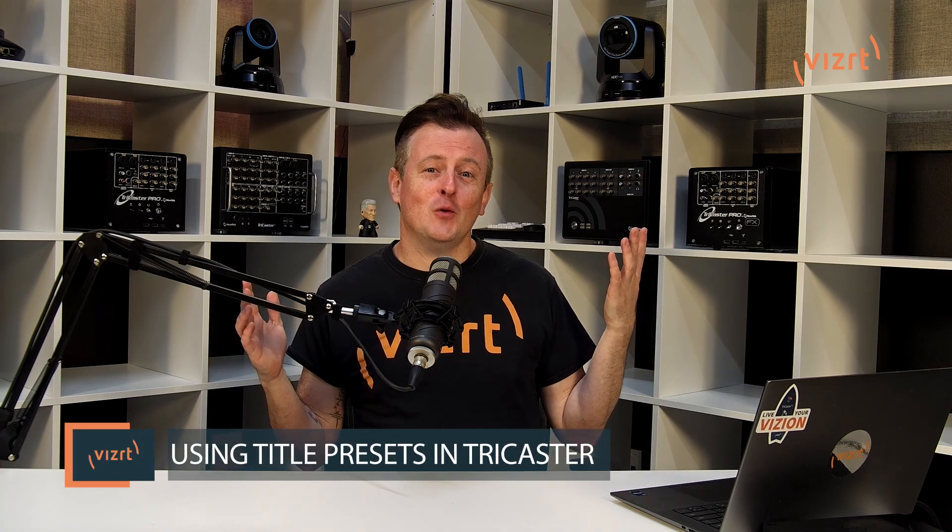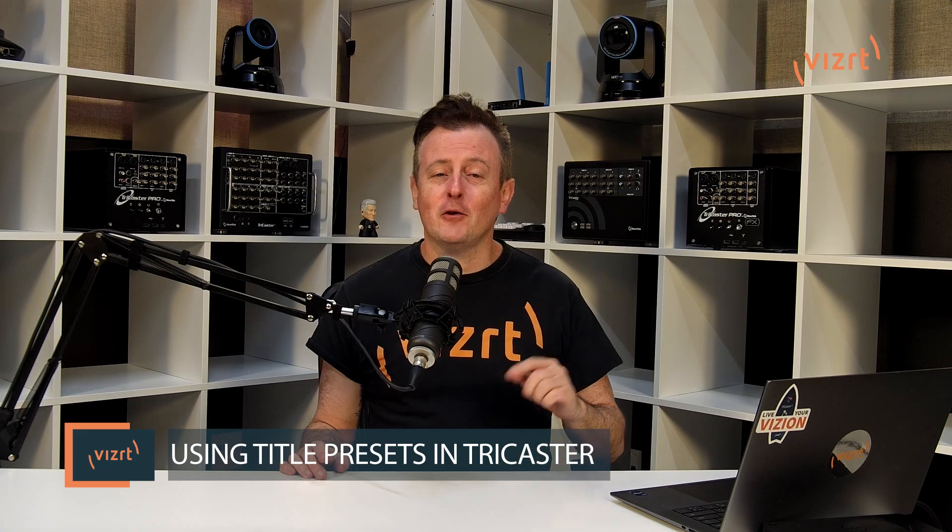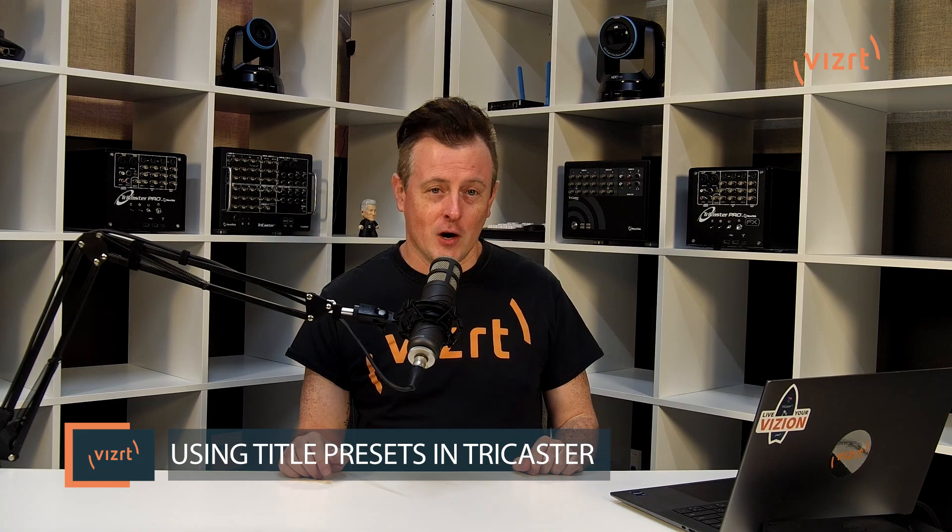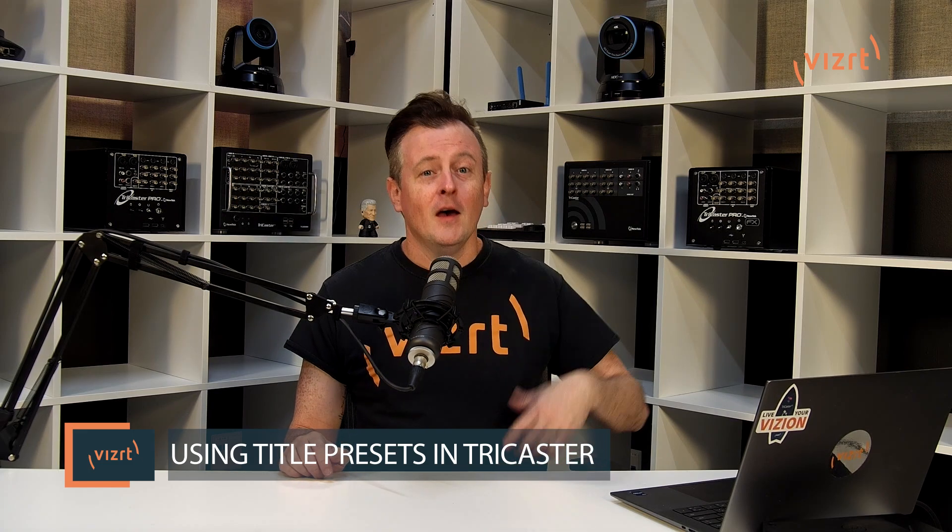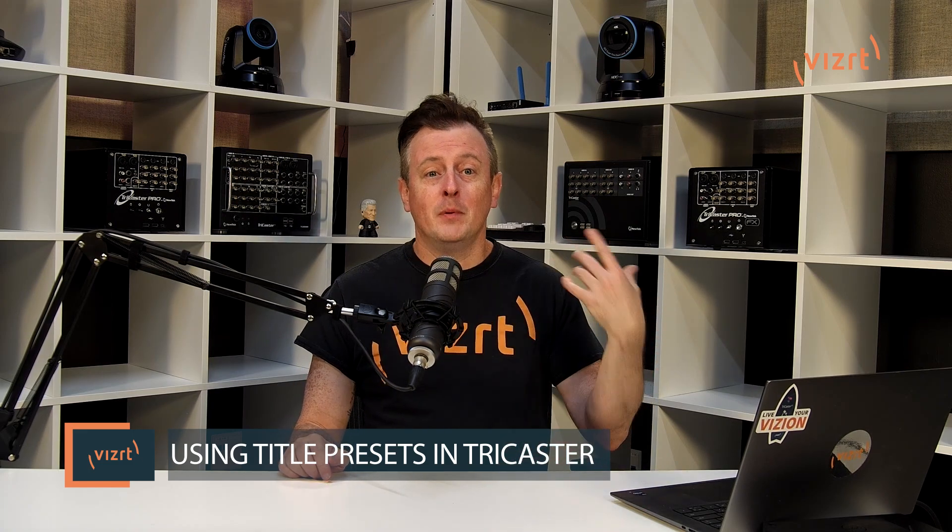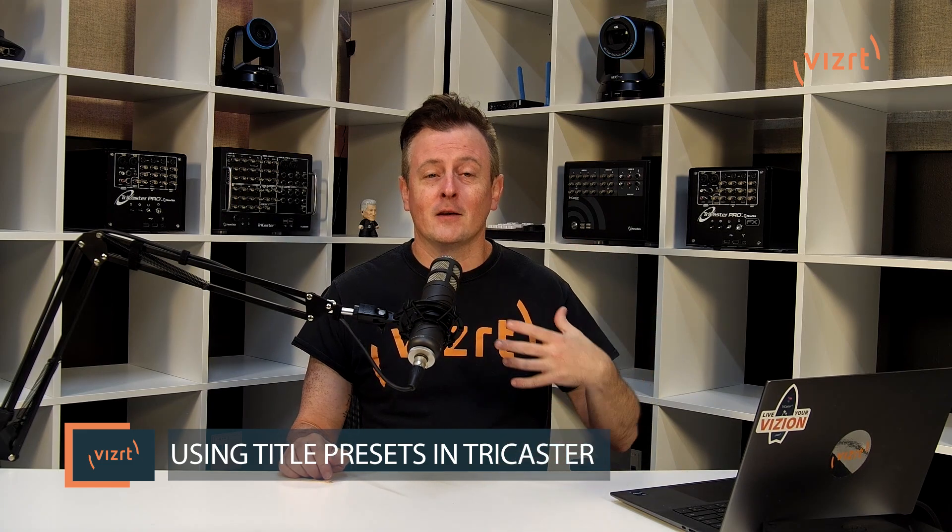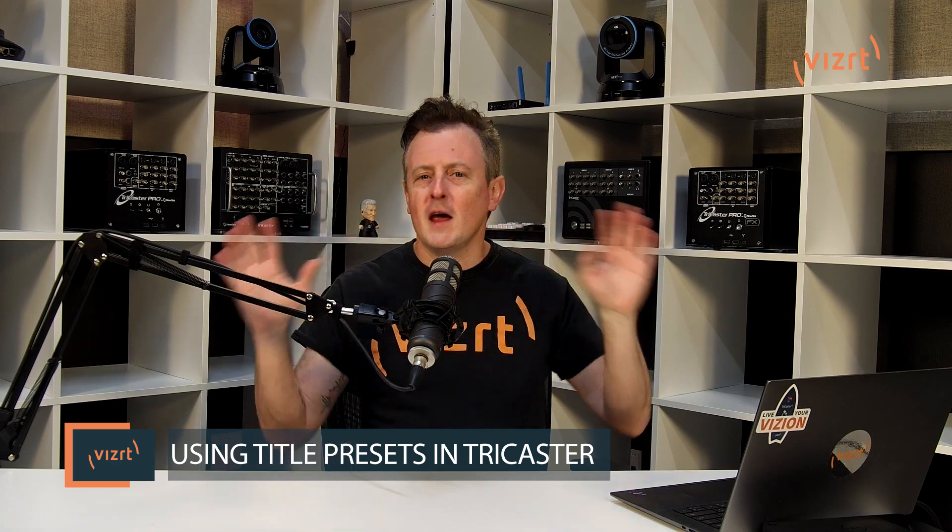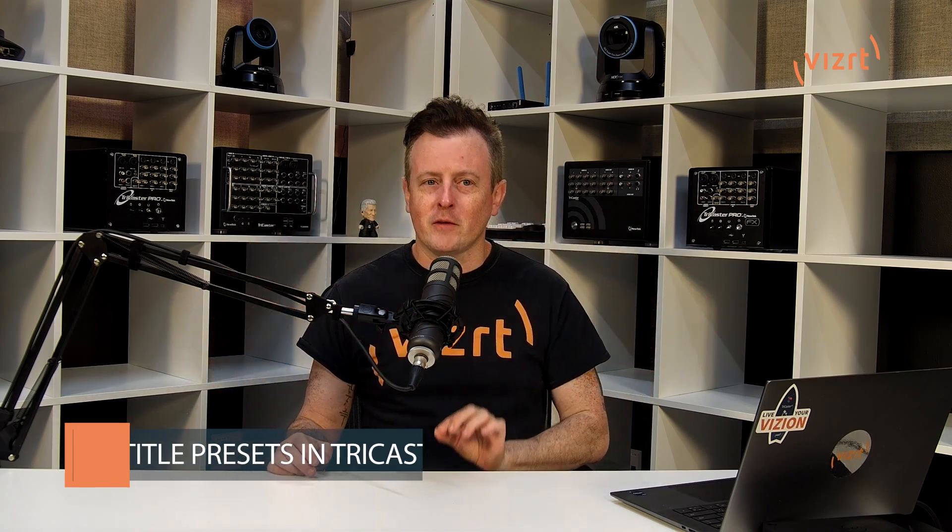Now today I'd like to show you how to use title presets in TriCaster. This allows you to use one of our built-in titles and create an array of individual titles using a single graphic. Super easy and super helpful, so let me show you how it's done.